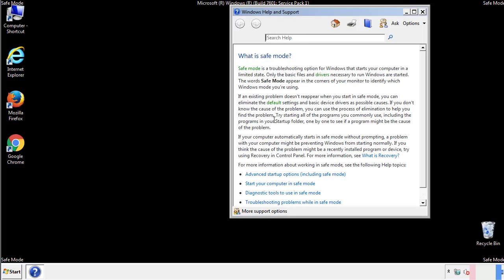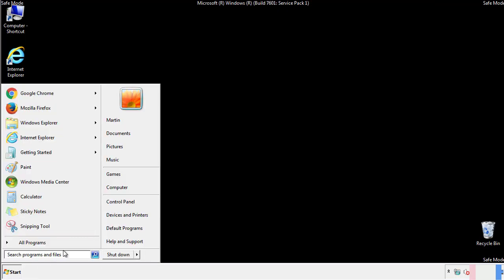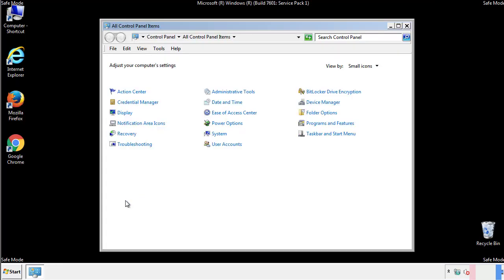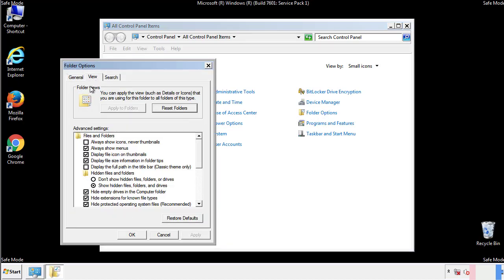Before we get started, we want to make sure that all the files and folders are visible. From the control panel, click folder options, view, and click the check box to make sure that we don't miss anything.